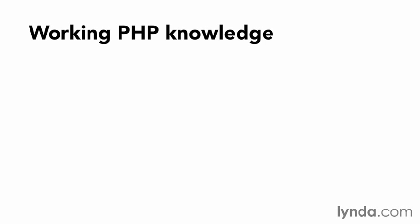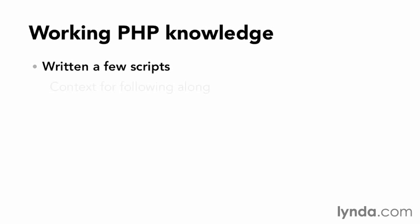This course was designed with the assumption that you have a working knowledge of the PHP language and have written a few scripts. Without this background, you might not have enough context to follow along with what I'm doing, which can be a bit frustrating.